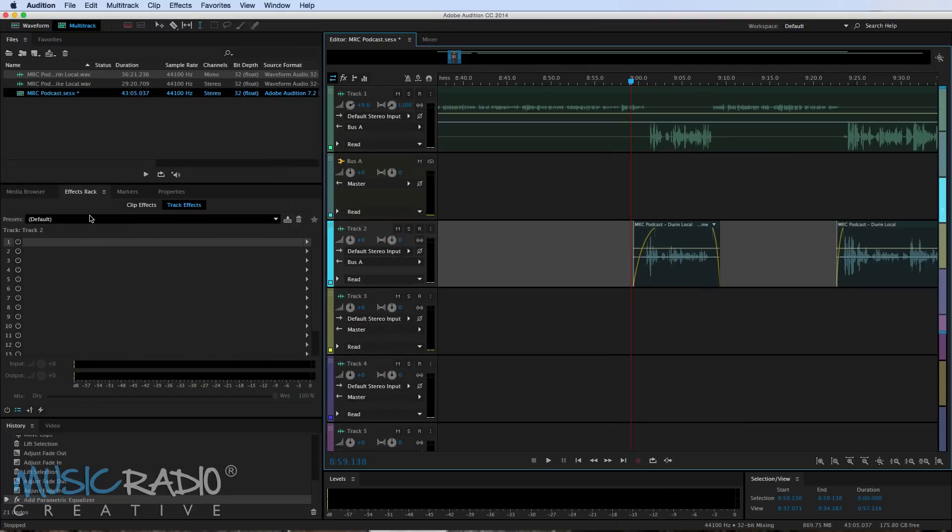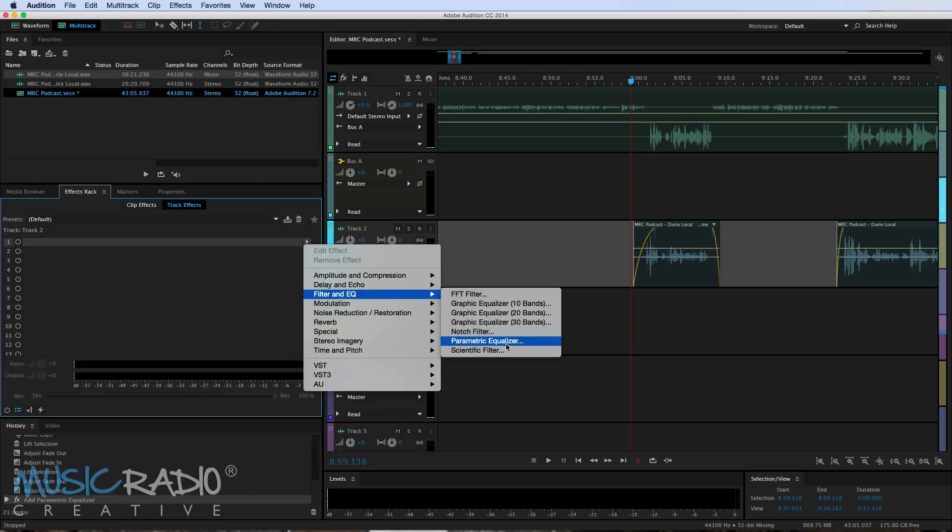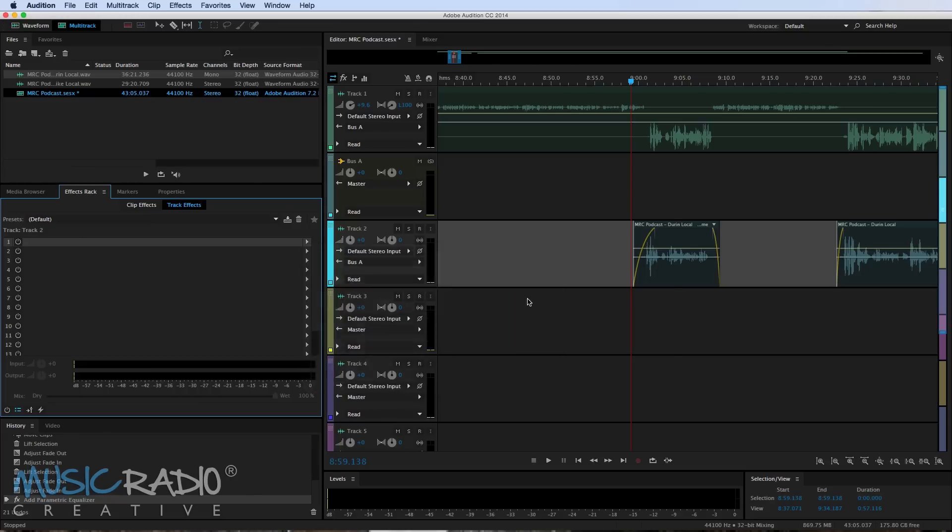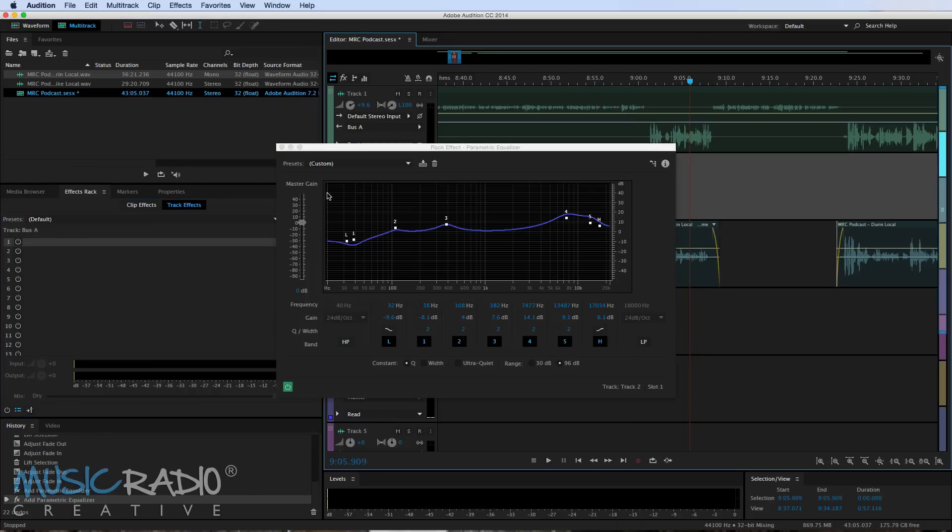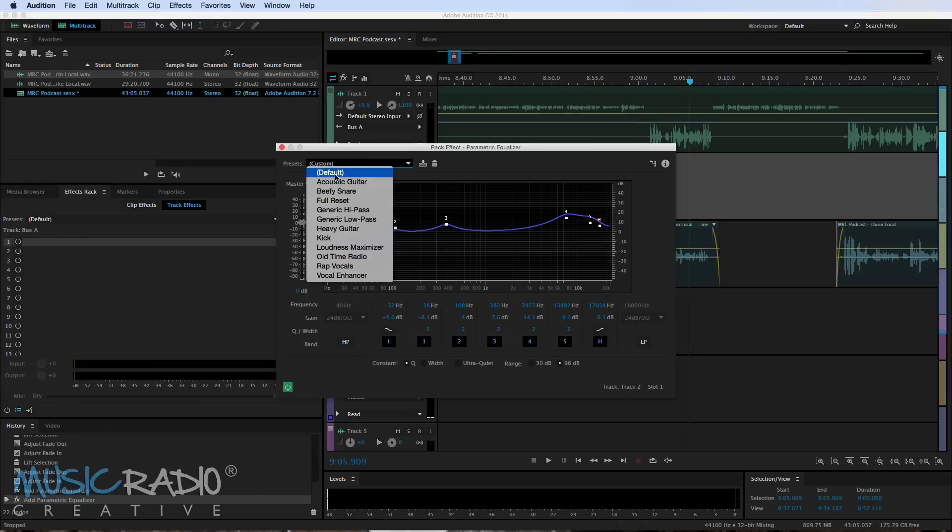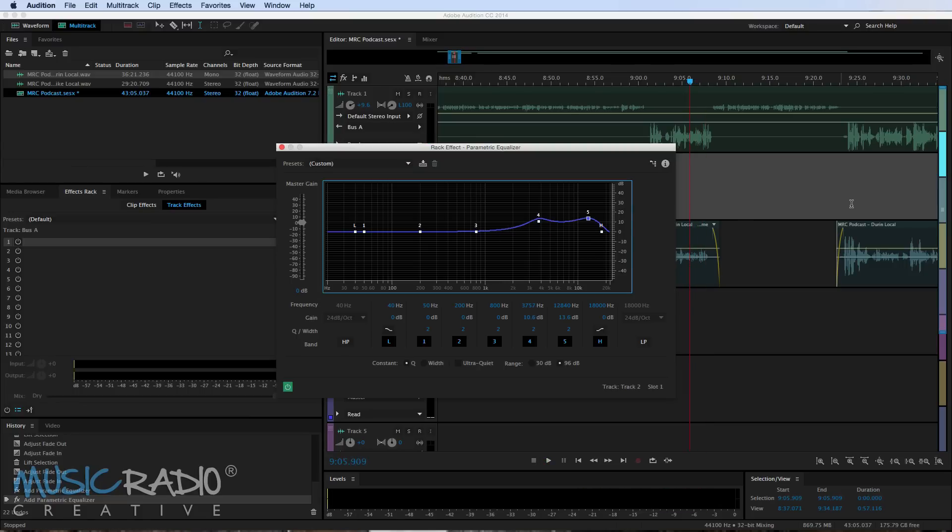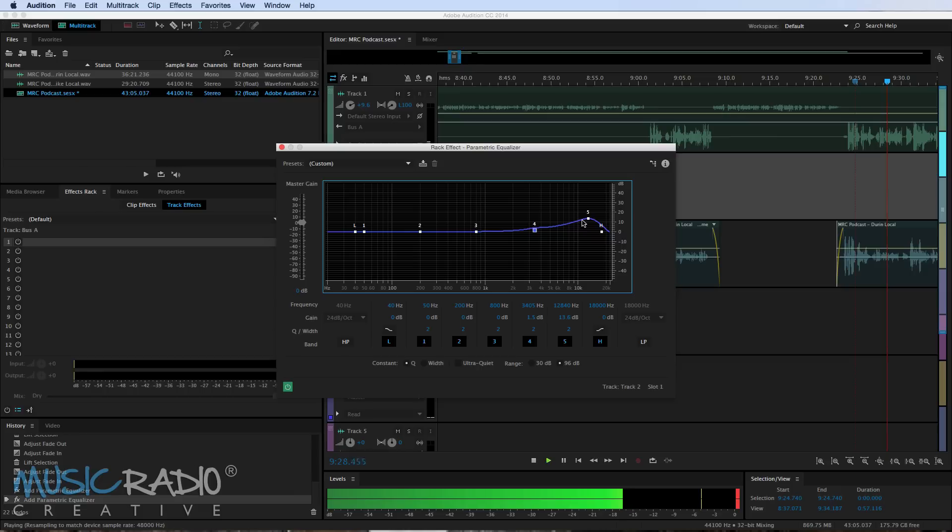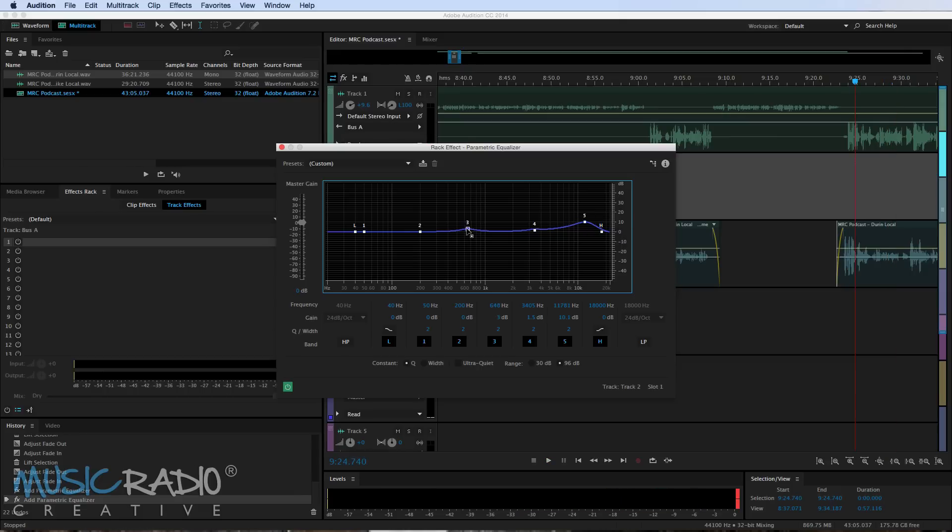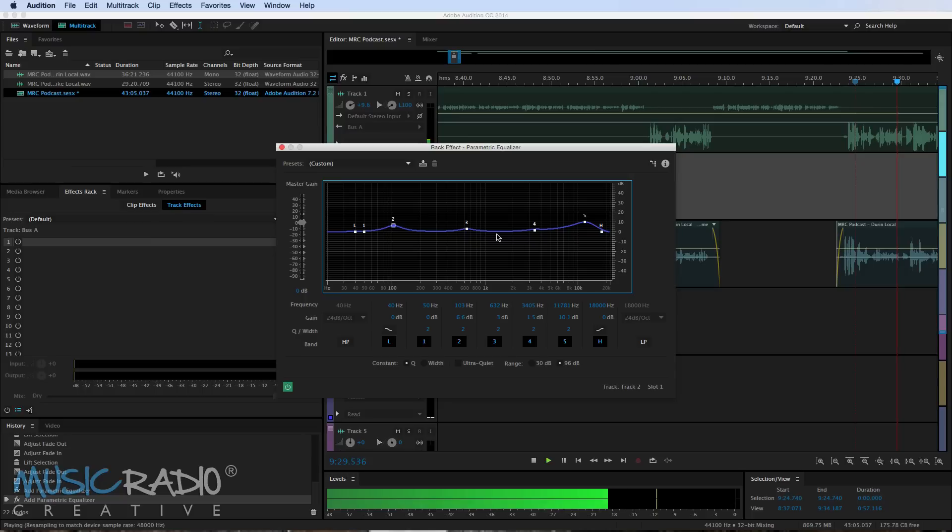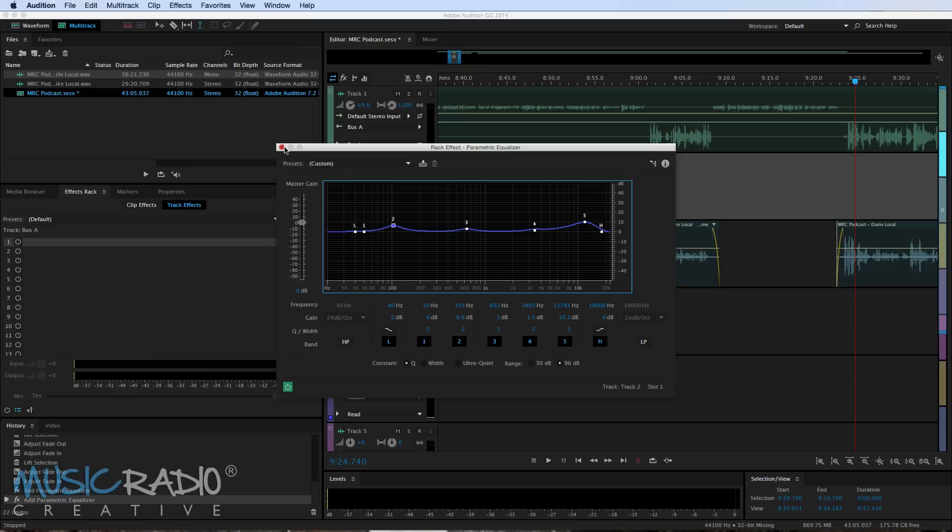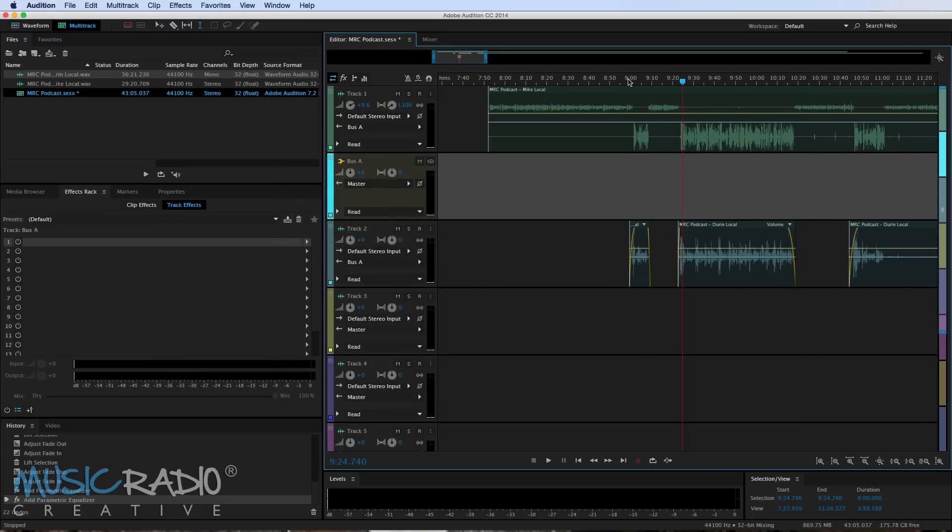Let's do the same on Durin's track here. And we'll go into filter and EQ and use the parametric equalizer. So what I'm doing there is I'm simply enhancing or possibly if I needed to taking out frequencies from each side of the conversation so that we have a decent sounding podcast. It just helps to brighten up the audio a little bit and make it palatable to the end listener.